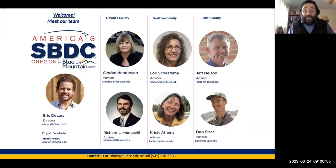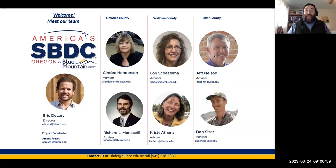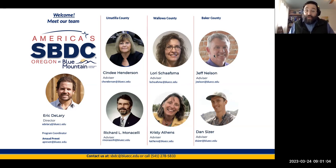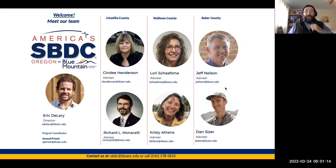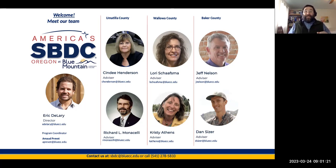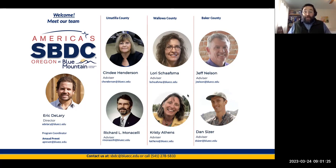Before we begin, here is who we are. We are SBDC Oregon at Blue Mountain Community College. Please give us a call: 541-278-5833. Don't hesitate. I'm going to have this slide back up again at the very end so that if you miss the number or the email address and you're interested in giving us a call, you'll have all that information.